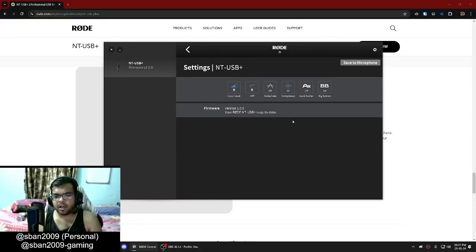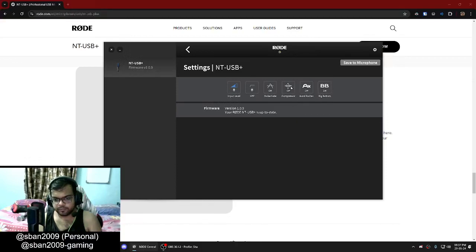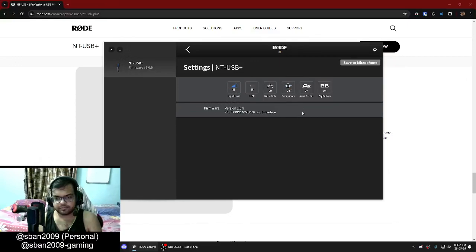Hello, hello... [varying volume levels to demonstrate compressor effect] ...Hello, how are you? I am not good. Hello, how are you? I am not good.